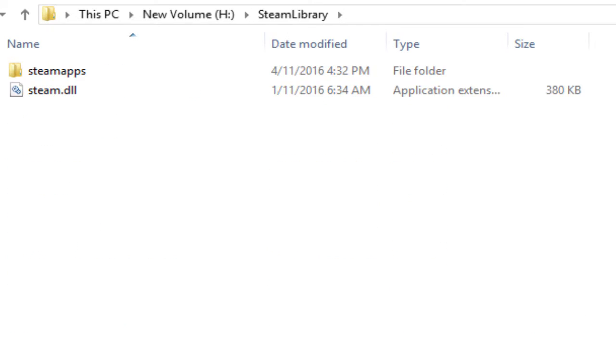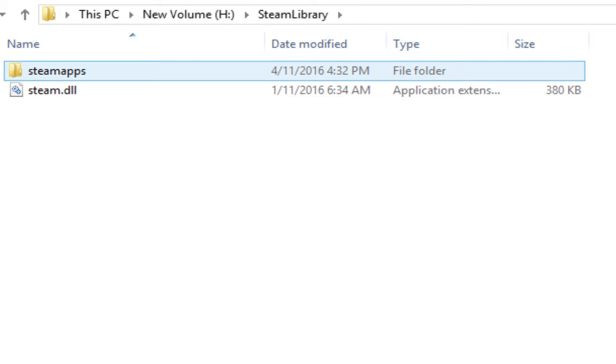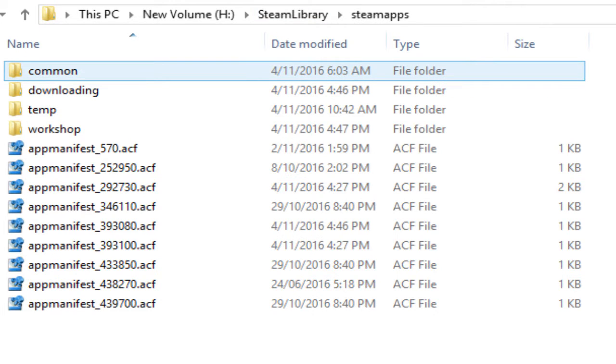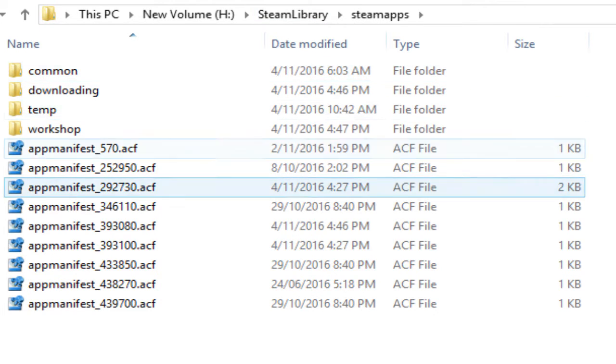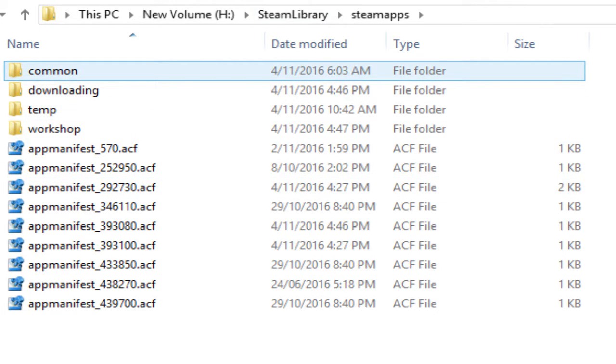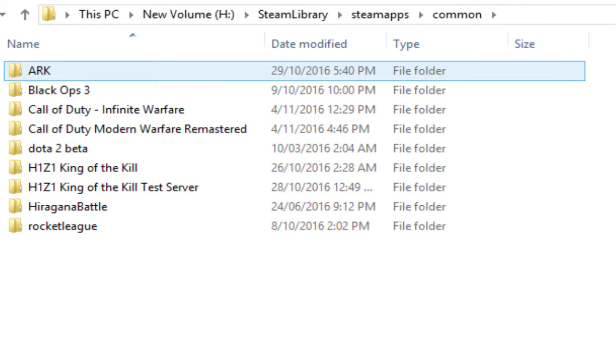First you're going to want to go to Steam Library and then click on Steam Apps and go into Common, where all your games are.